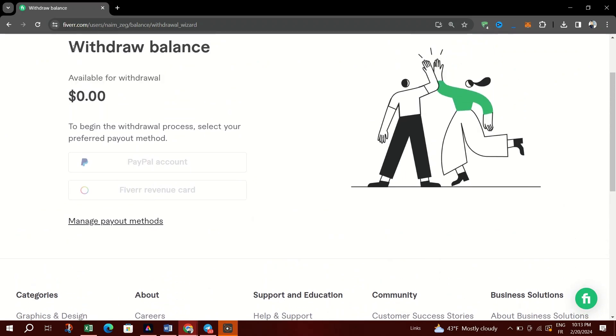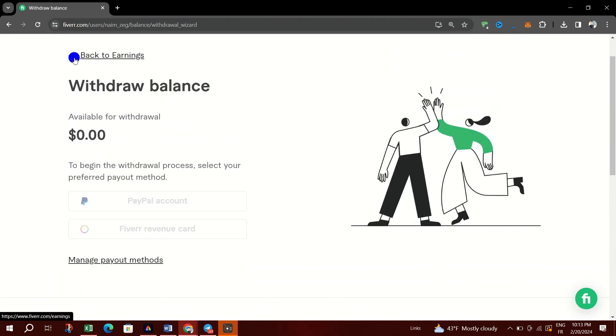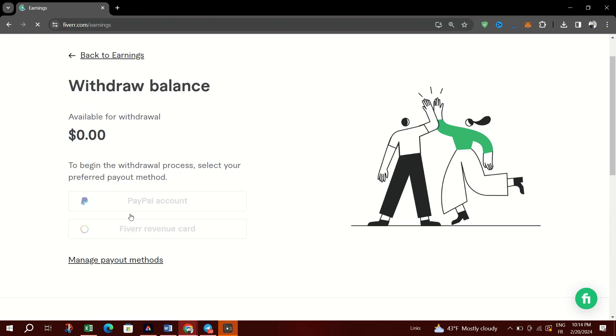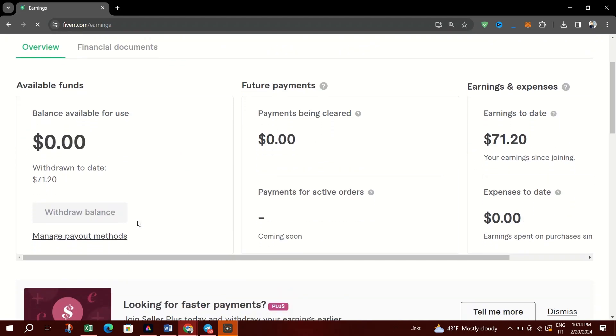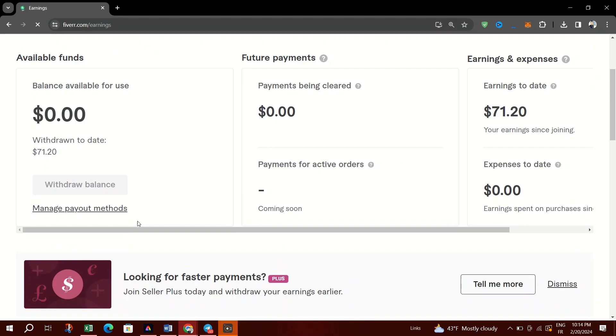Different options to withdraw funds include PayPal, Fiverr Revenue Card, Bank Transfer, Direct Deposits, and Payoneer account. Just know that certain options are only available to some sellers or locations.